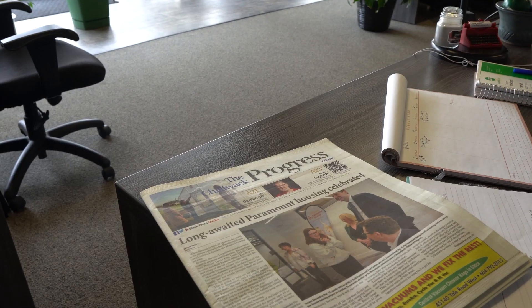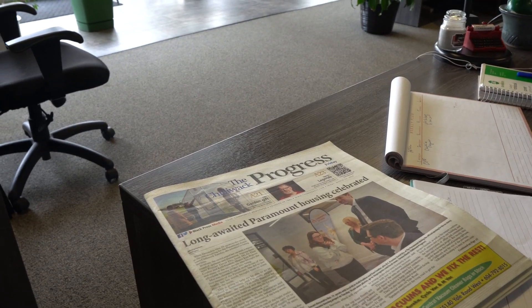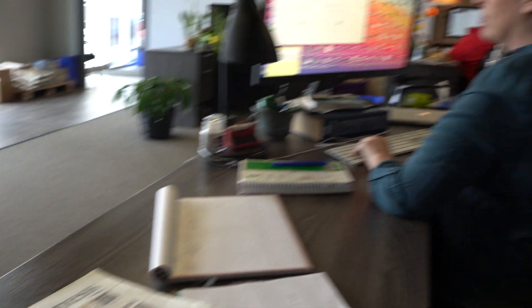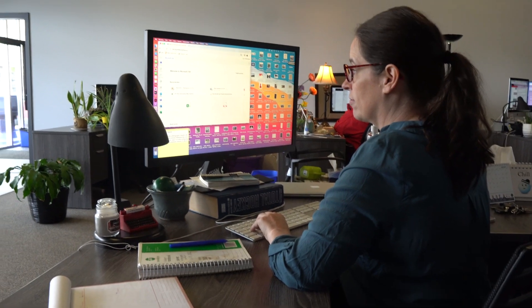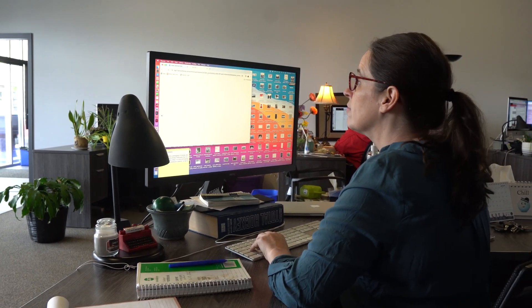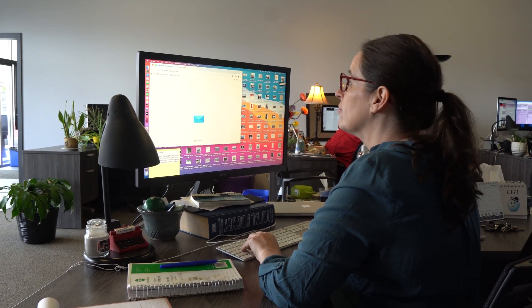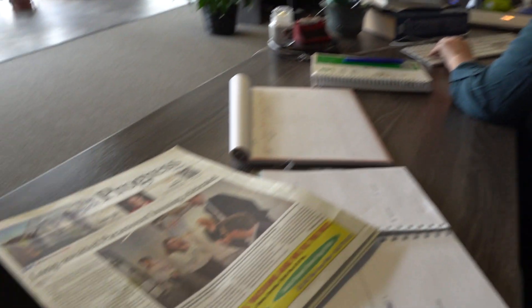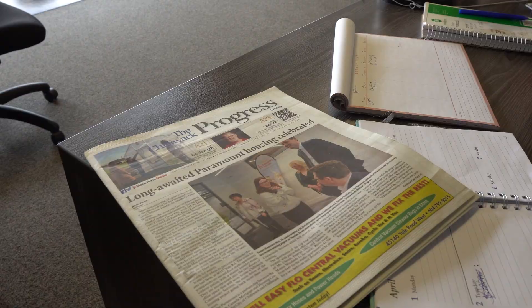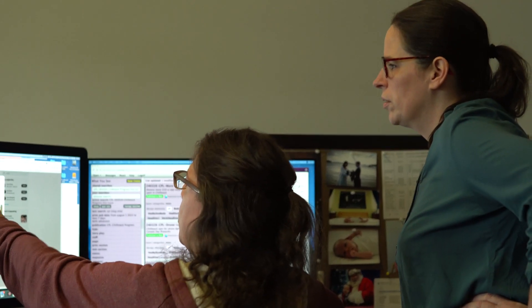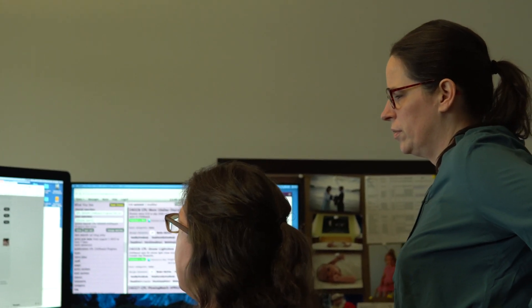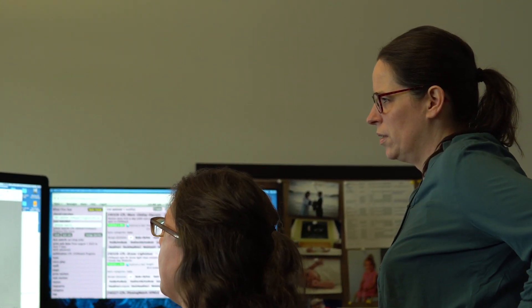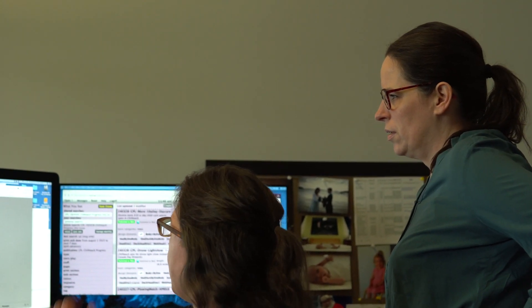Jessica Peters began her journalism career in 1999 at the Chilliwack Progress after completing the journalism program at Kwantlen College University. Over her career, she's worked at several Black Press newspapers in the Eastern Fraser Valley and is currently the editor at The Progress.